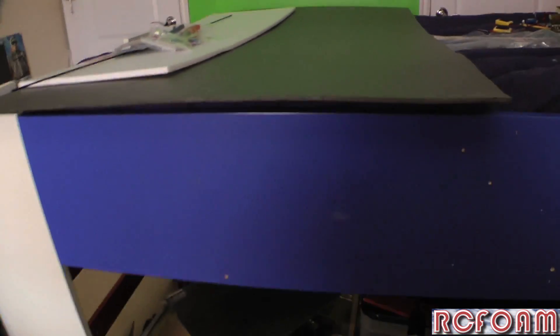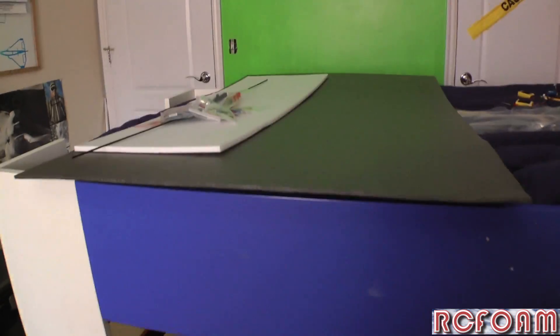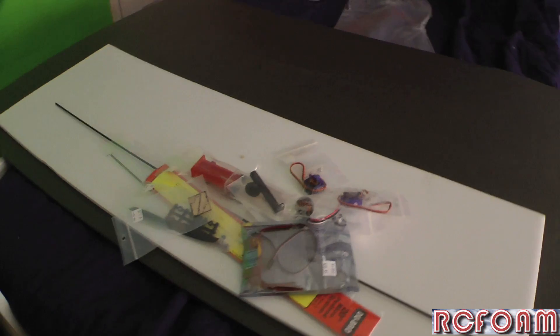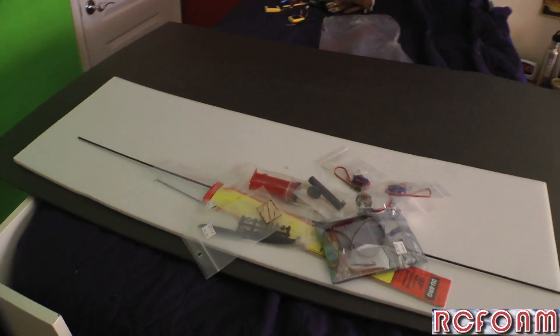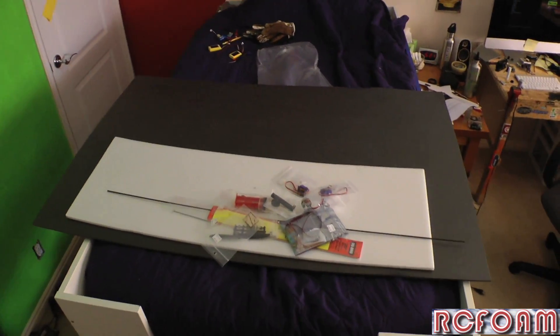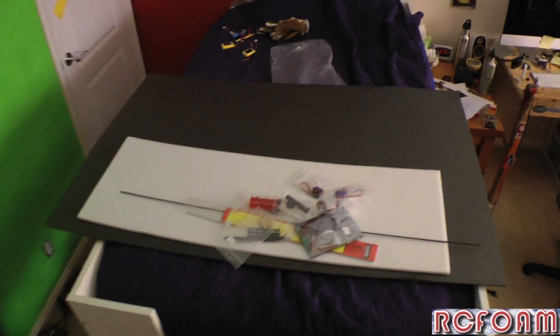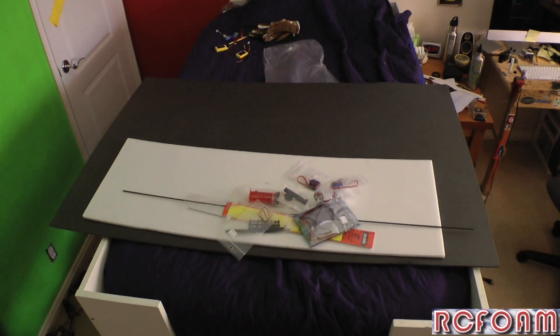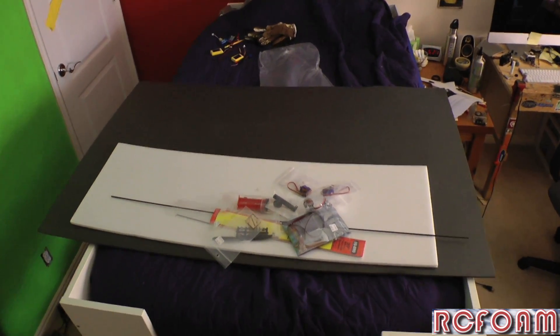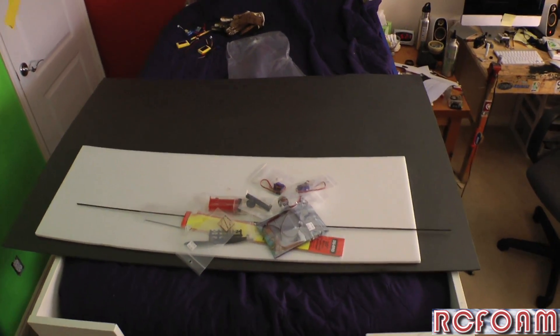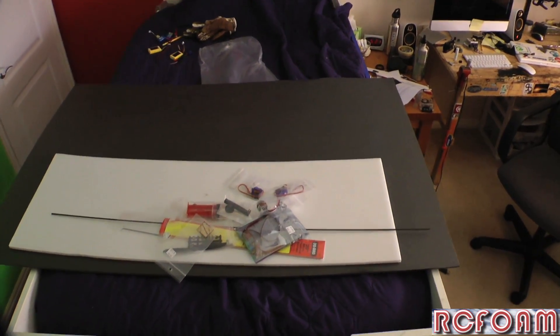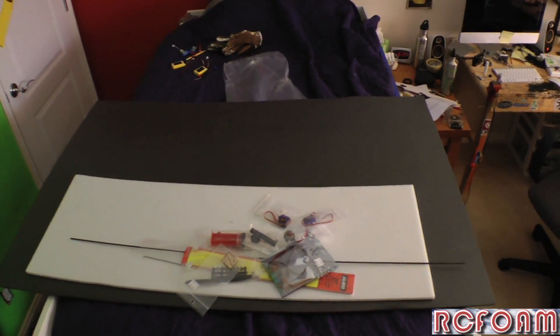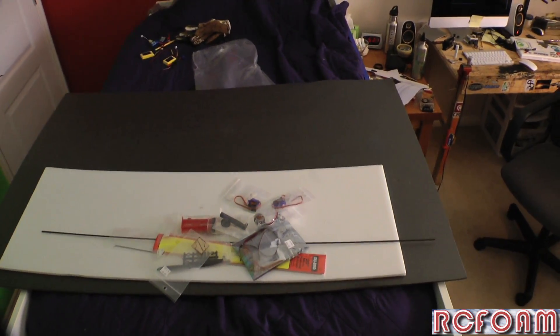So how this is going to work is I will be making a video showing more steps on how to build the plane about every week. So first I'll start out with building the airframe, then setting up the servos, and then different videos on how to do it.